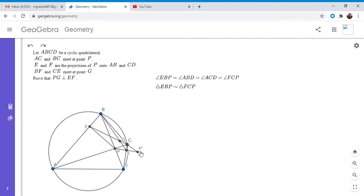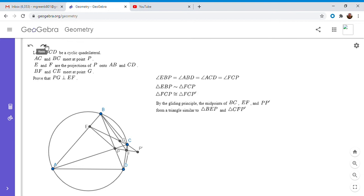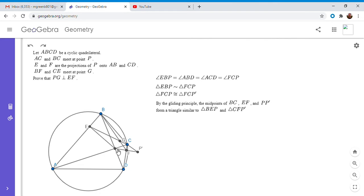But we know that triangle CFP prime is congruent to triangle CFP, and so if we apply the gliding principle, then the midpoints of BC, EF, and PP prime have to form a triangle that's similar to those original two triangles. So by the gliding principle, if we take the midpoints of BC—those are two corresponding vertices in those two similar triangles—and then the midpoint of EF, which are the two right angles—and PP prime, if we take those three midpoints, they have to form a triangle similar to both BEP and CFP prime.